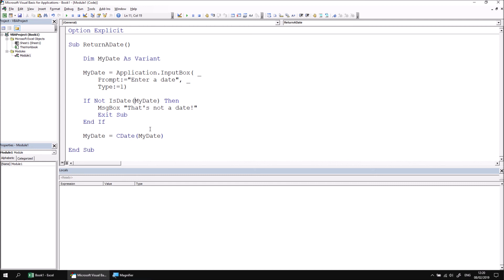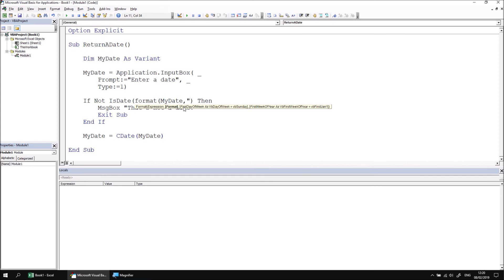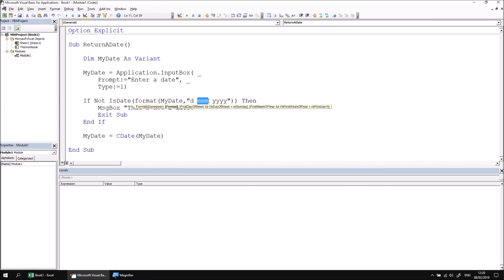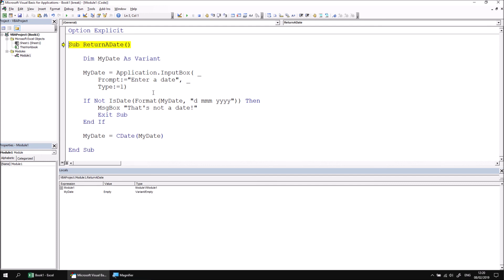Rather than passing in myDate, I would pass in the result of the format function. So I'm going to format myDate using an expression, which would use a single d, then three lowercase m's, and then four uppercase y's. So that would convert any number into a format that shows a single digit for the day of the month, the three-letter abbreviation of the month name, Jan, Feb, etc., then the four-digit number, just as I've been typing in the date in the input box.